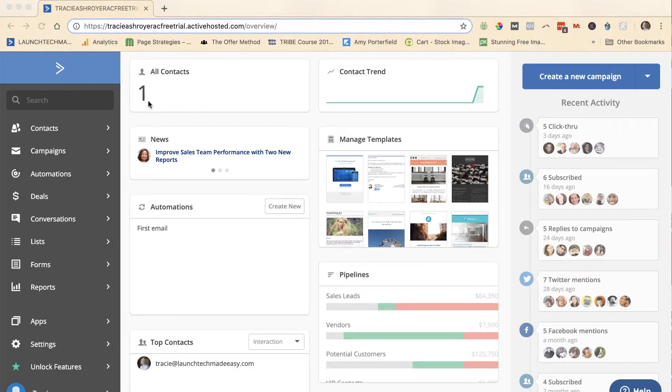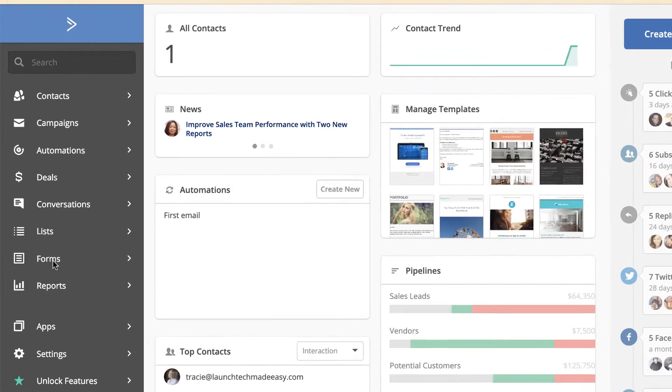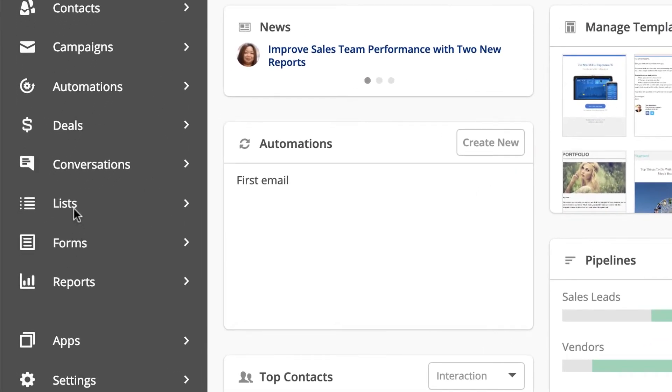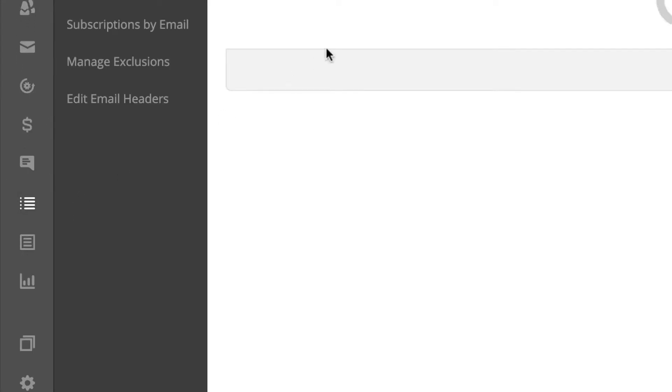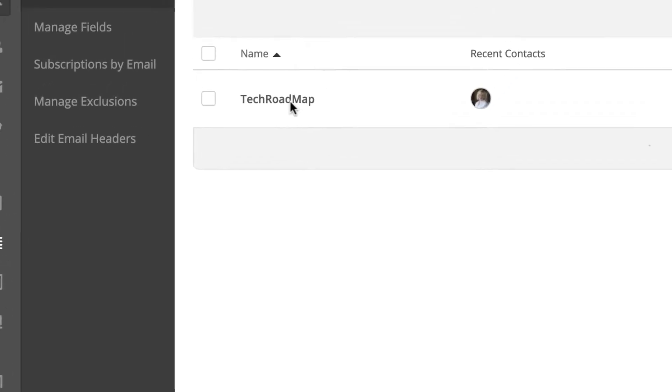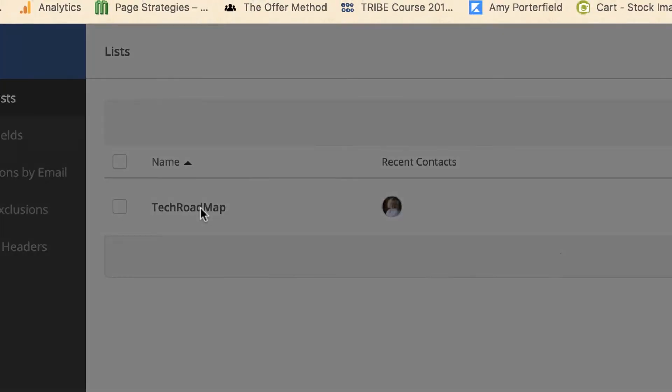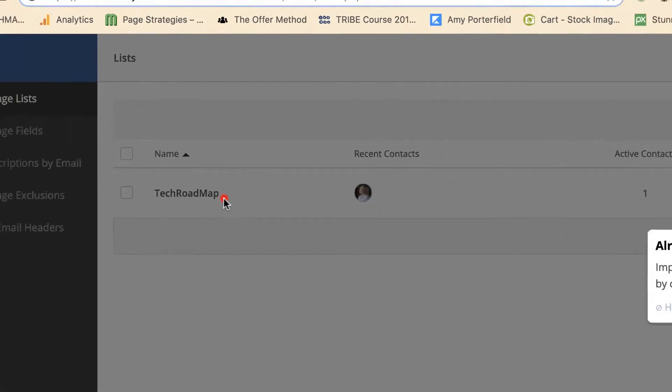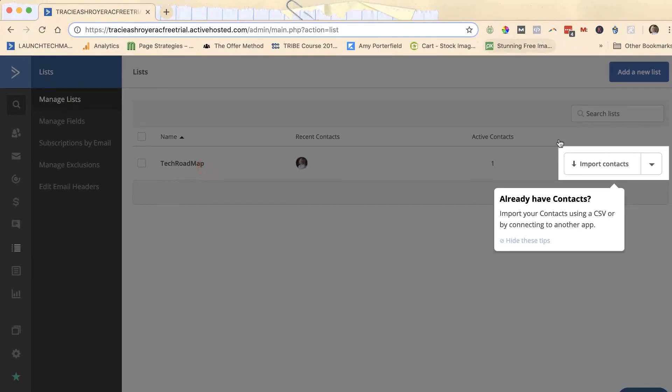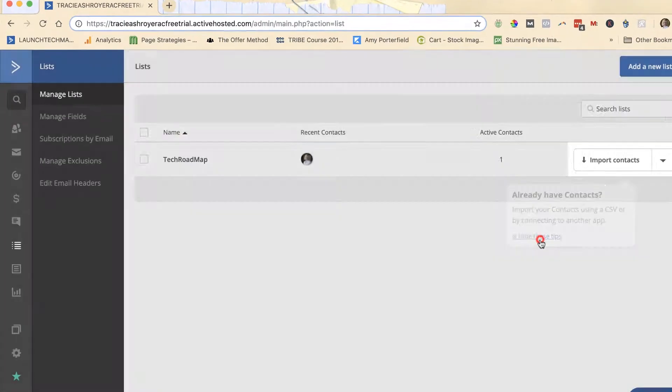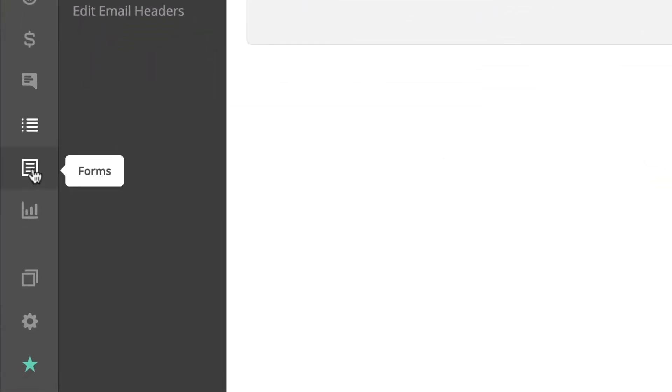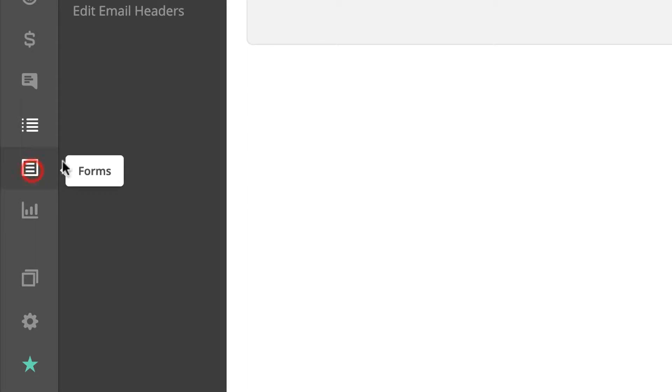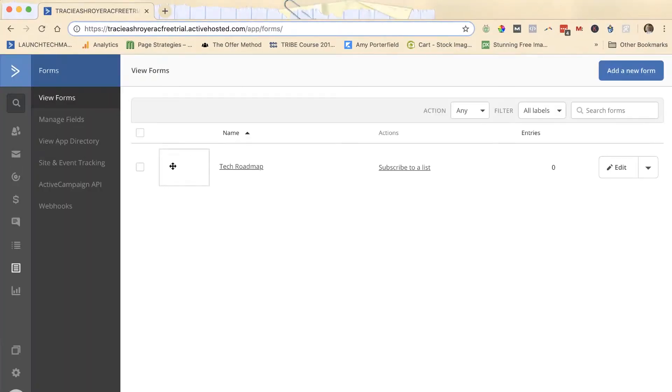You can see I only actually have one contact, but when you go in to create a list or a form in Active Campaign, you start with lists. You can see I have a tech roadmap. Now on this tech roadmap list, I will go to the form that's associated with that list, it's also called tech roadmap.